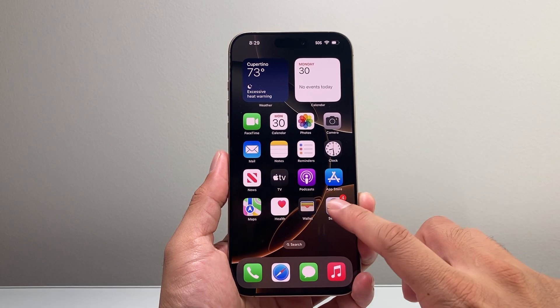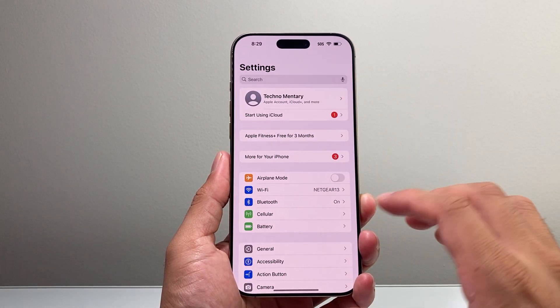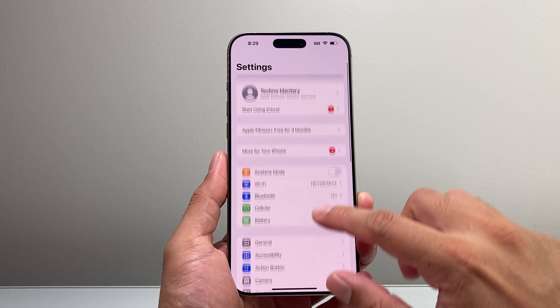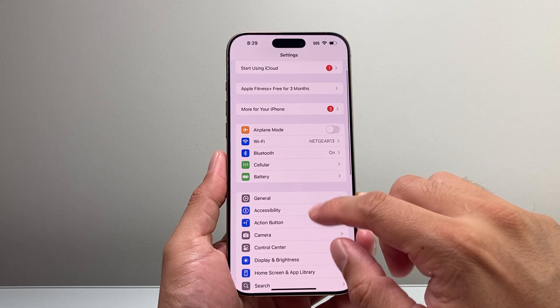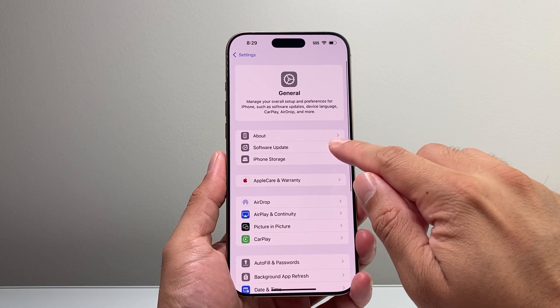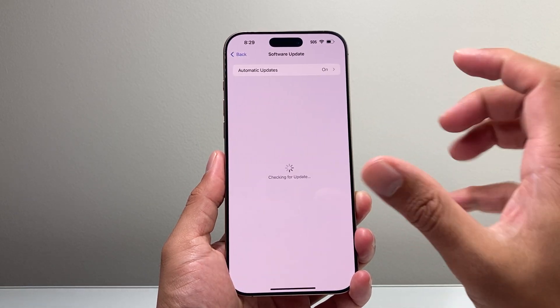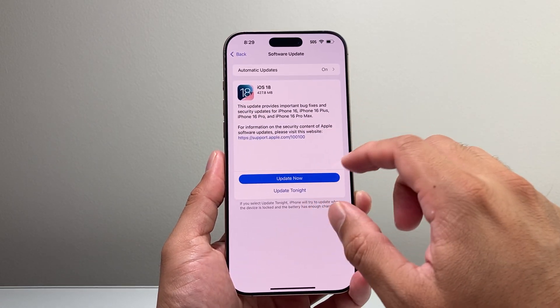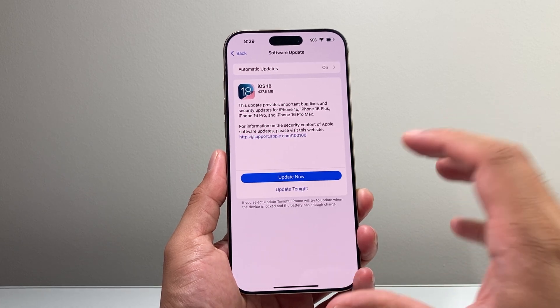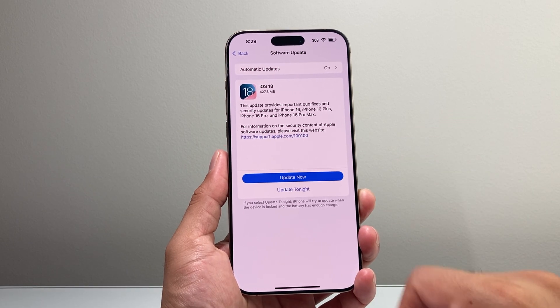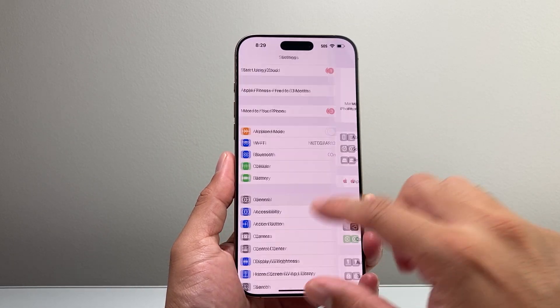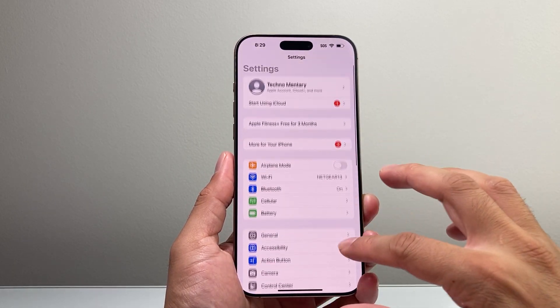First thing is you want to make sure your phone is on iOS 18.0. So if you haven't updated, go into your settings, go to general software update and check that you have iOS 18 installed. Once you have iOS 18...